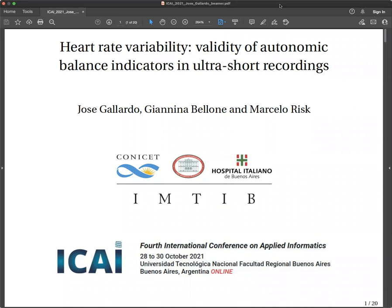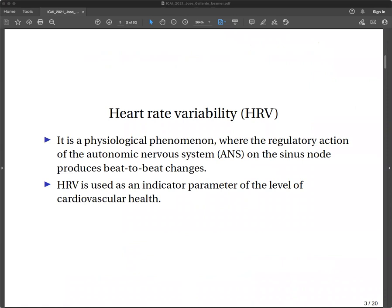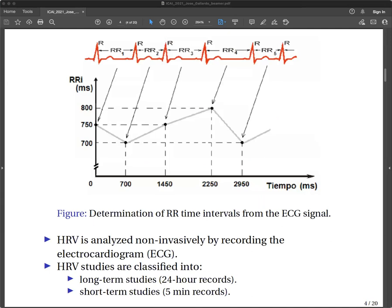Introduction. Heart Rate Variability is a physiological phenomenon where the regulatory action of the autonomic nervous system on the sinus node produces beat-to-beat changes. Heart Rate Variability is used as an indicator parameter of the level of cardiovascular health, and is analyzed non-invasively by recording the electrocardiogram, in whose tracing the R waves are identified. The time distance between two consecutive R waves is called the cardiac period, defined as the duration of the RR interval.